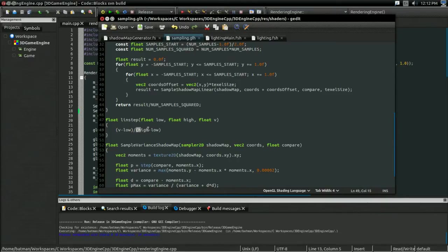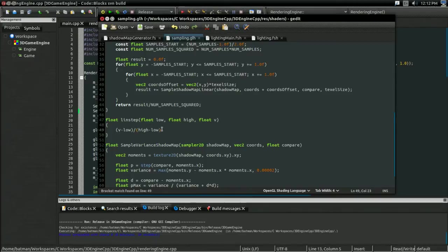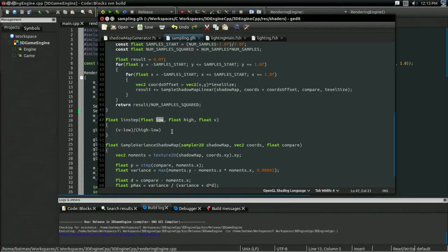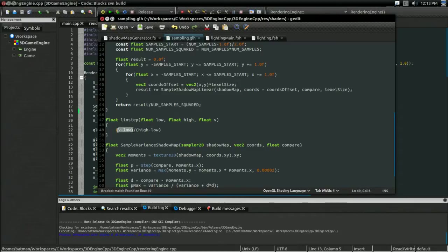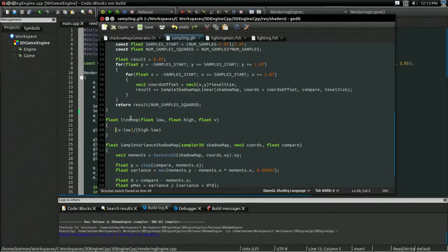We're dividing 0.4 by the range. Now, our low is 0.2, high is 1.0, so we'll do 1, minus 0.2, and that's 0.8. So, 0.4 over 0.8, yeah, 0.5. So, that gives us the linear interpolation.